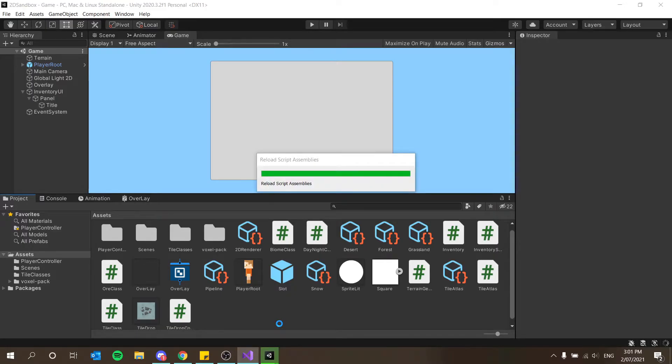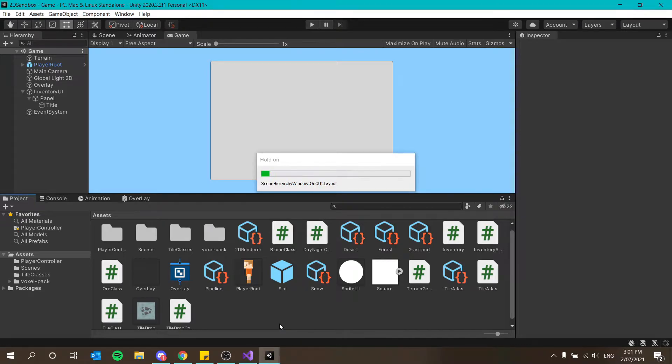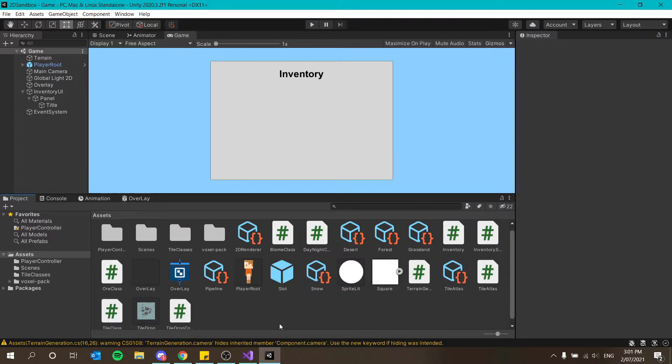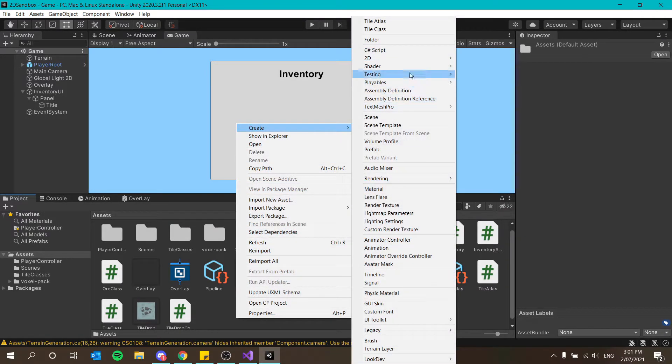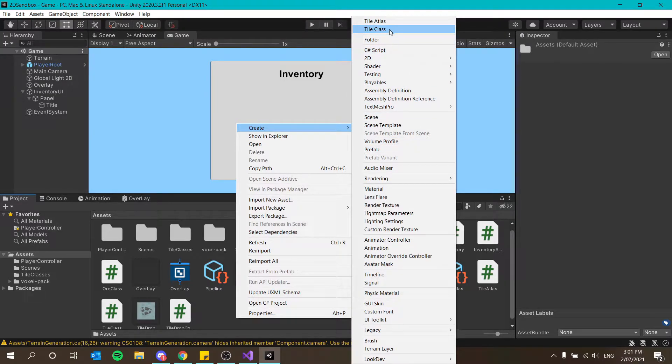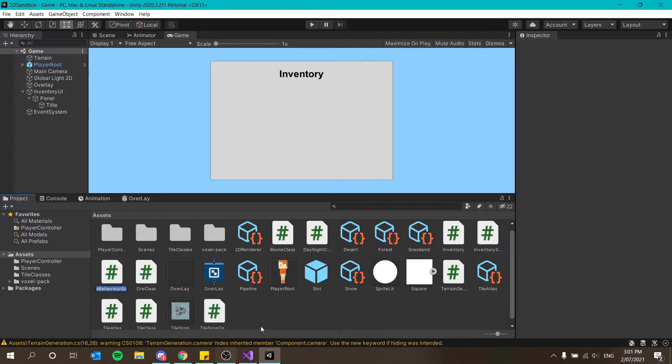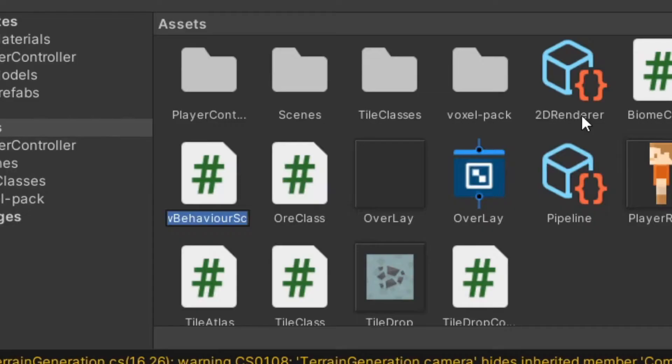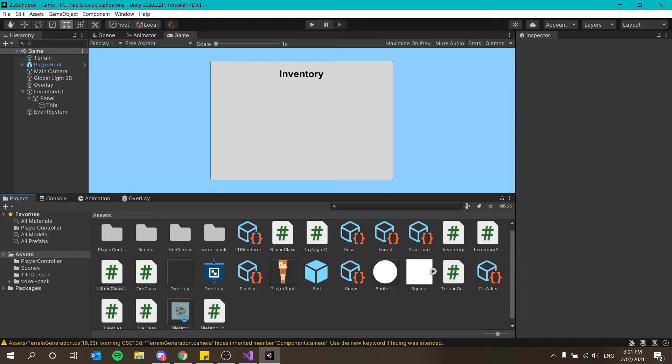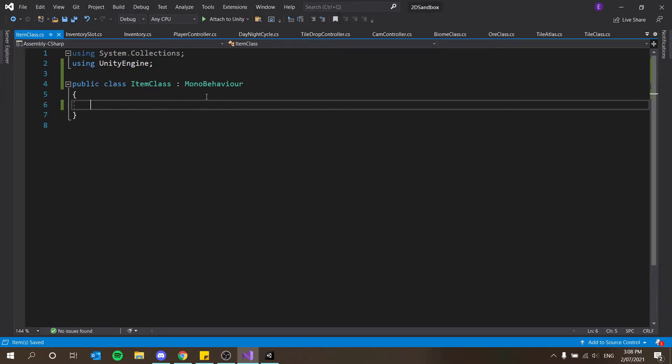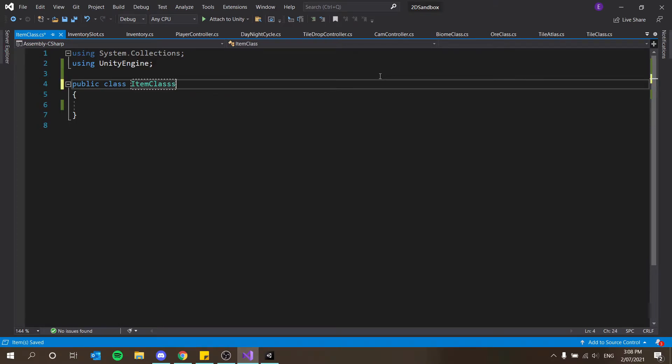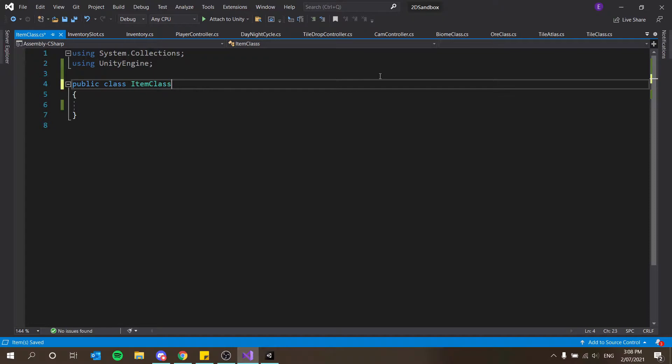Before we continue going on with that I want to create our item class script. So what our item class is is basically very similar to our tile class except it is specific for items I guess. So let's create a new C# script and I'm going to call this item class. Open that up. Cool and then we just want to get rid of mono behavior here as well because this isn't going to actually derive from anything. This is just going to be existing essentially.